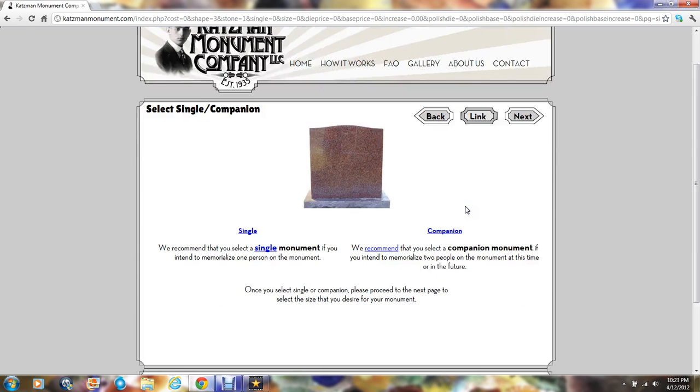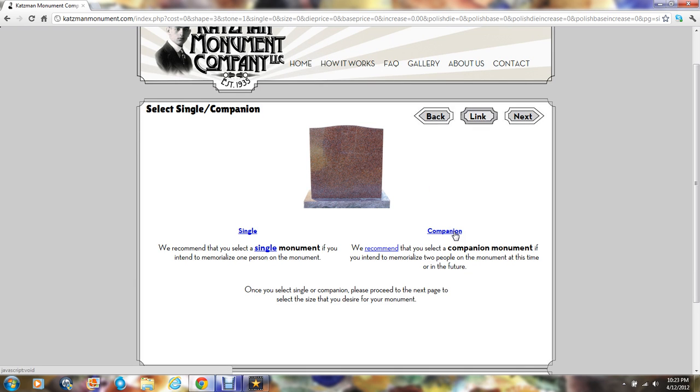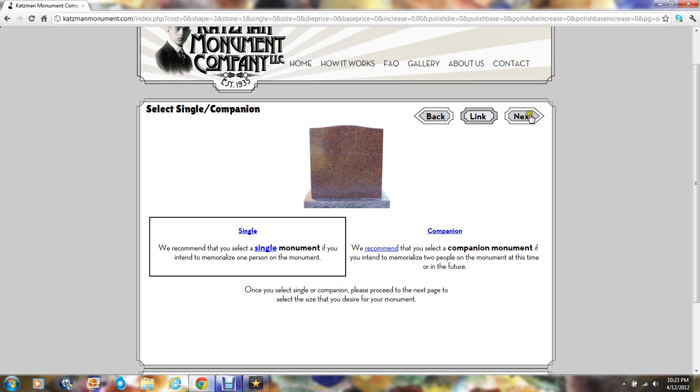Once you've selected your granite, we'll want to know whether we're designing a monument for one person, a single, or for two, a companion monument. We'll choose single and click next.